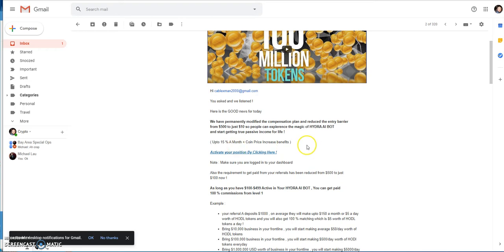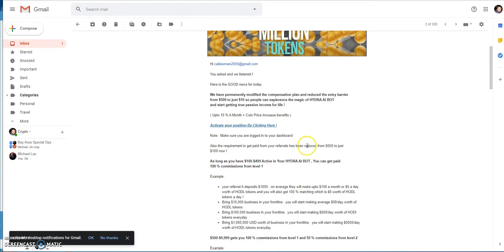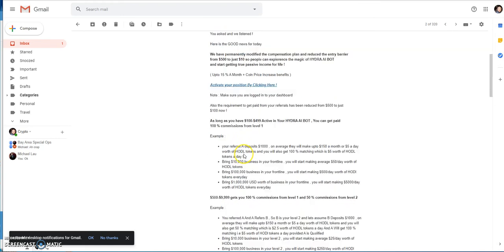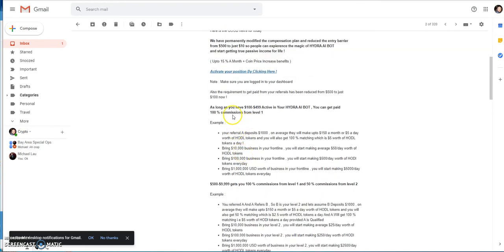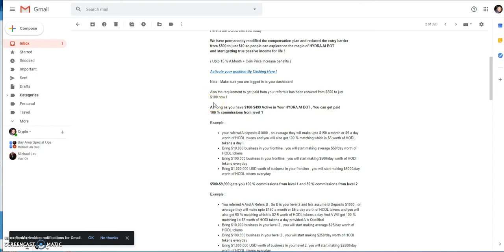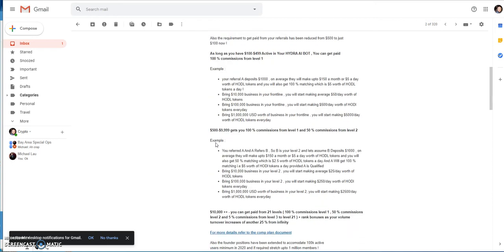The requirement to get paid from referrals has been reduced from $500 to just $100 now, which is pretty cool. Initially it was $500 and that could be a lot for some people, but now as low as $100 to get in and store your crypto you're able to benefit from commissions, which is pretty good. Now everybody is able to get a piece of that if you're good at getting referrals.